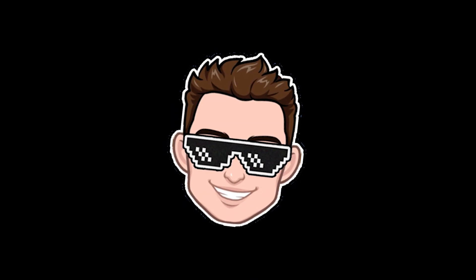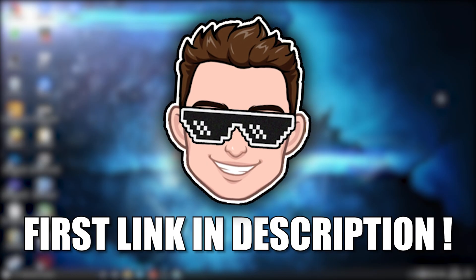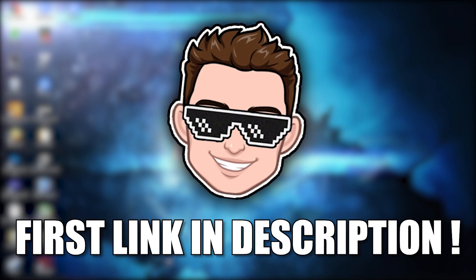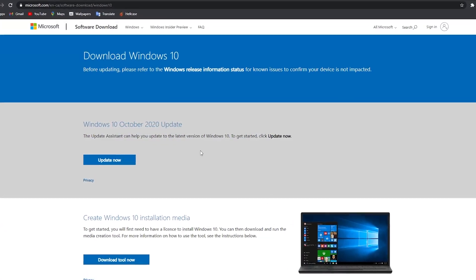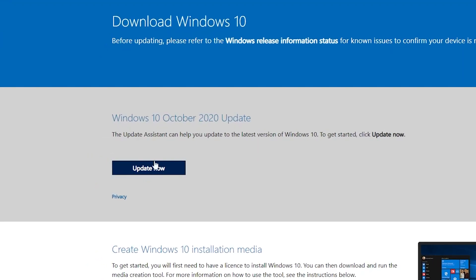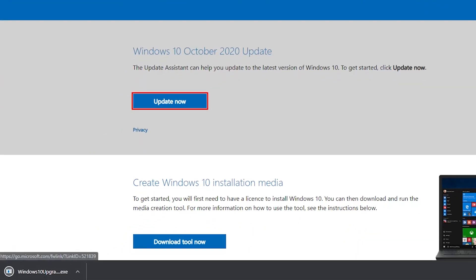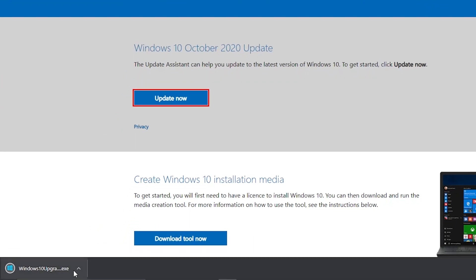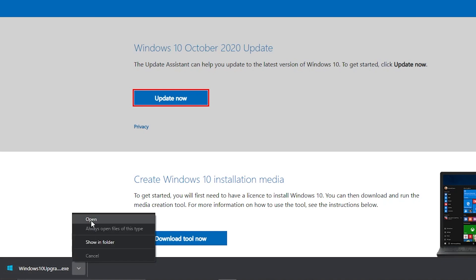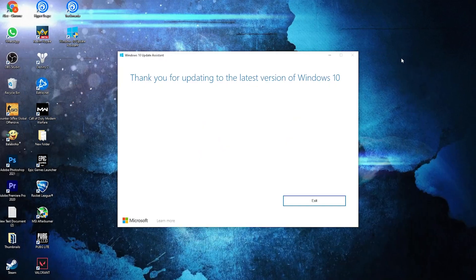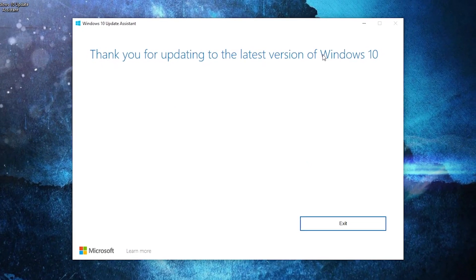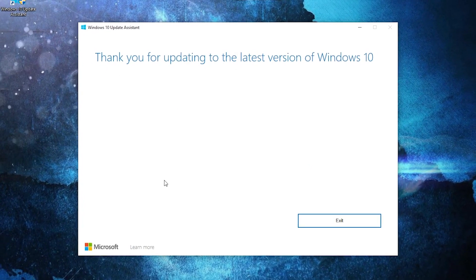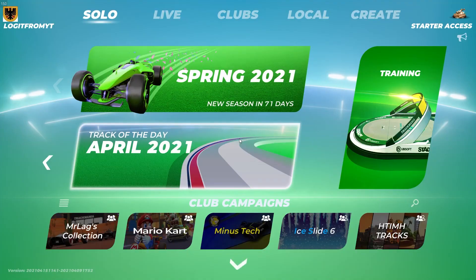First, you need to go to the first link in the description. The link will take you to this page — press on 'Update Now.' It will download. When it is done, press on it and press 'Open.' This page will pop up. If you haven't updated your Windows yet, follow the steps to be up to date. Now let's jump into the game settings.